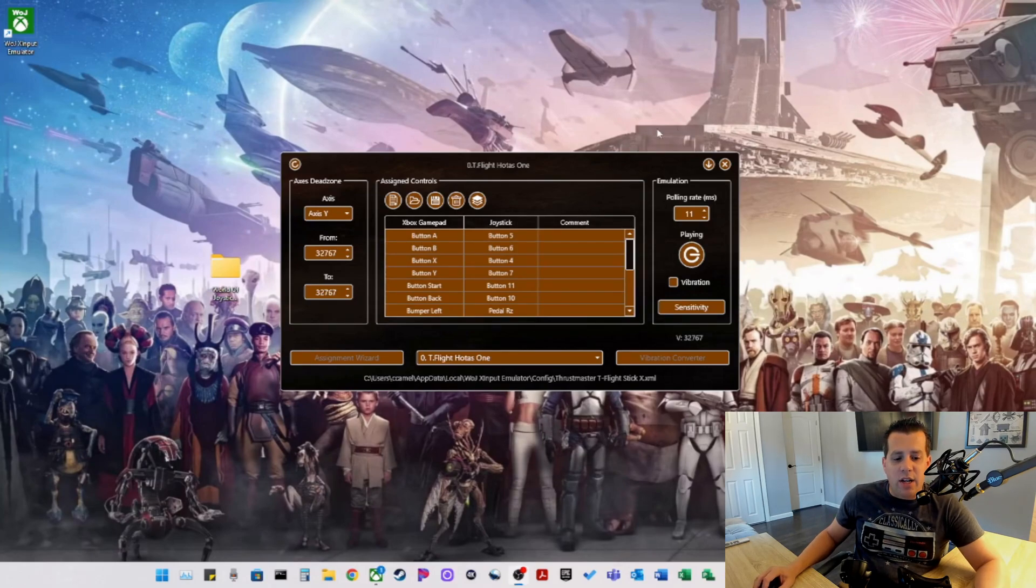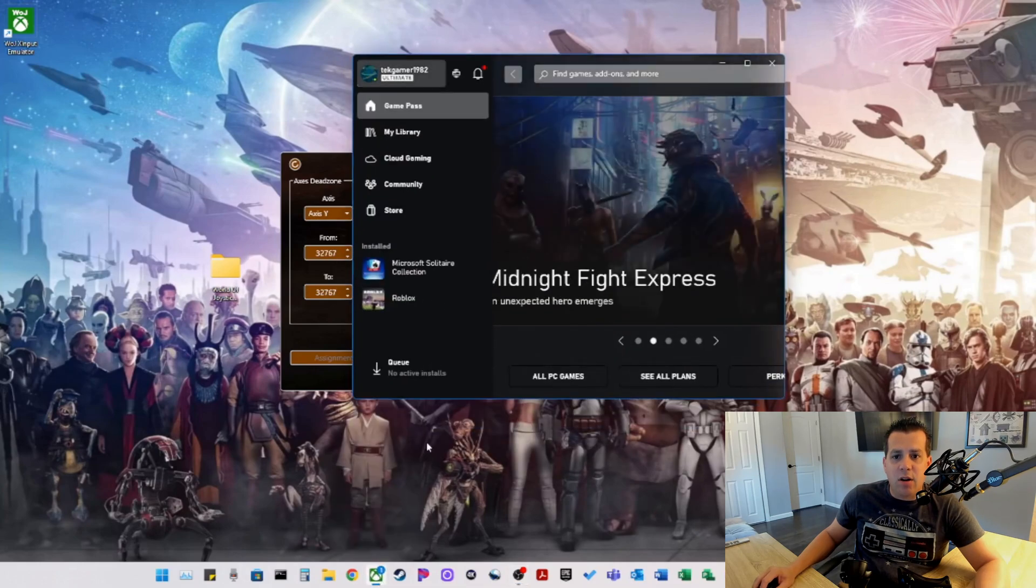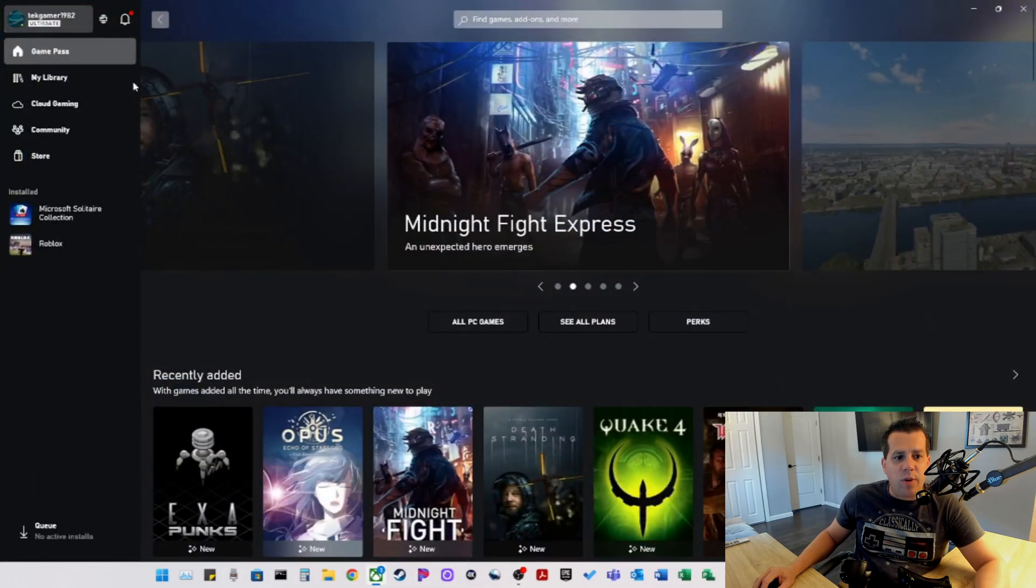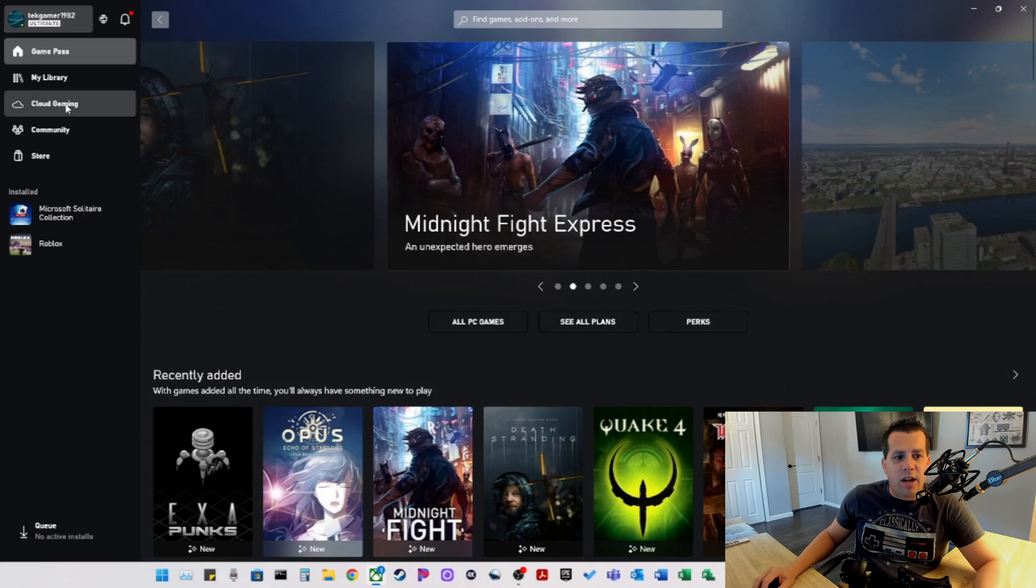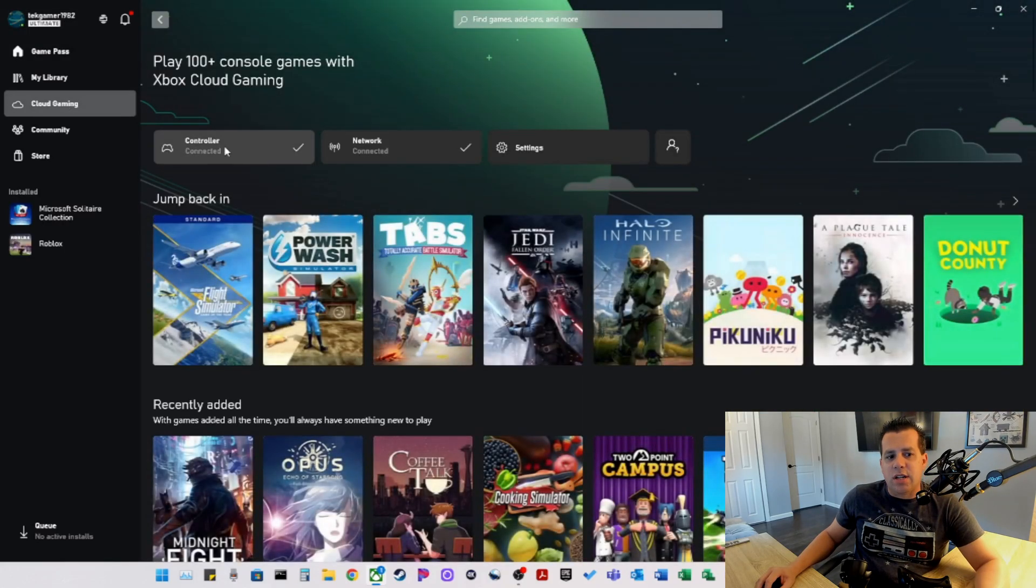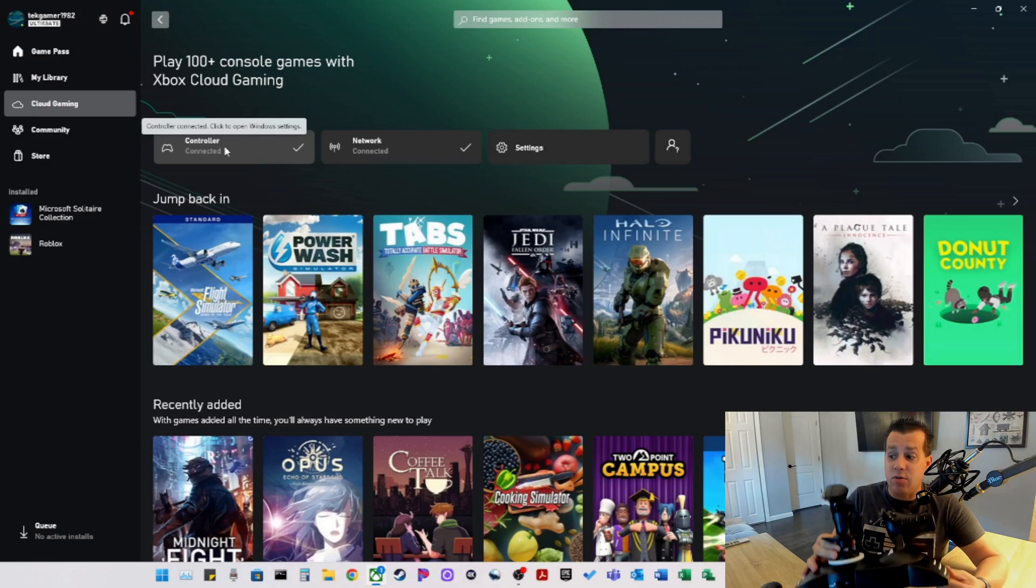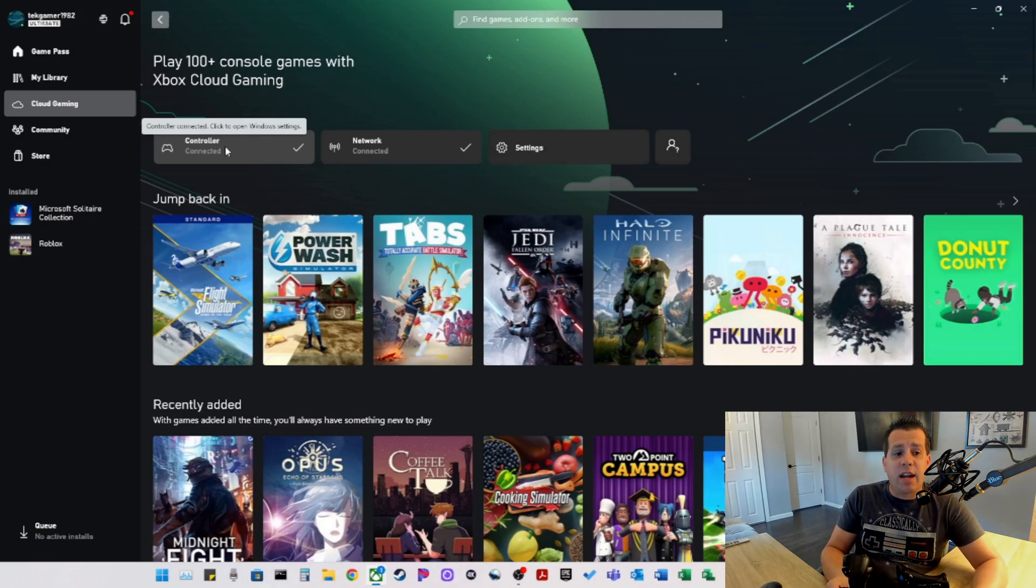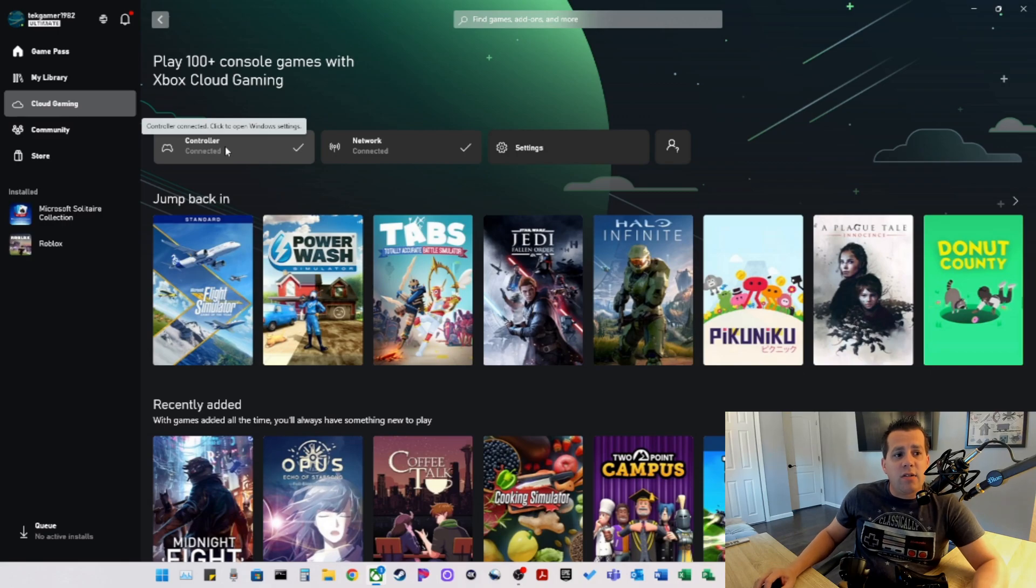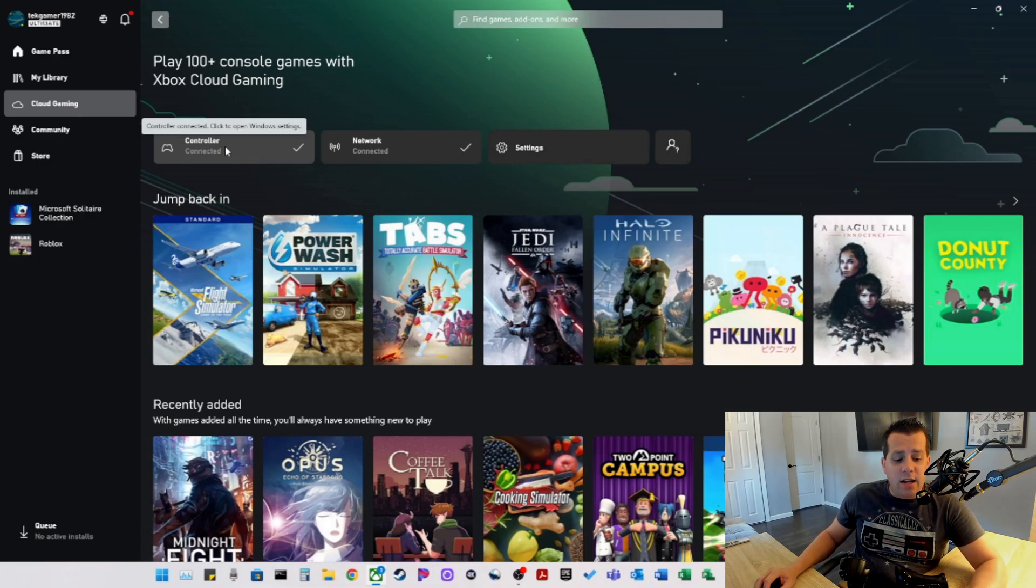So now we need to check out our Xbox app, bring it back up here and see what happens when we go to cloud gaming. There we go. Our controller is connected. Now we have gotten the Thrustmaster T-Flight HOTAS1 flight stick properly connected to the Microsoft Xbox cloud server gaming app. This is great for when you want to play games that support the Thrustmaster T-Flight HOTAS1 and still will be able to use a keyboard and mouse.